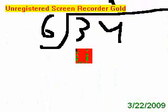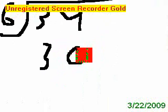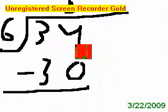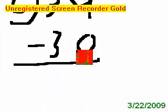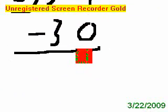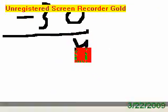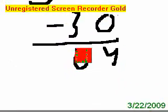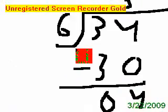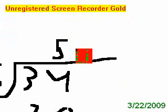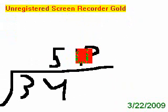And subtract. 4 take away 0 is 4. 3 take away 3 is 0. Can 6 fit into 4? No. That's our remainder. Remainder equals 4.